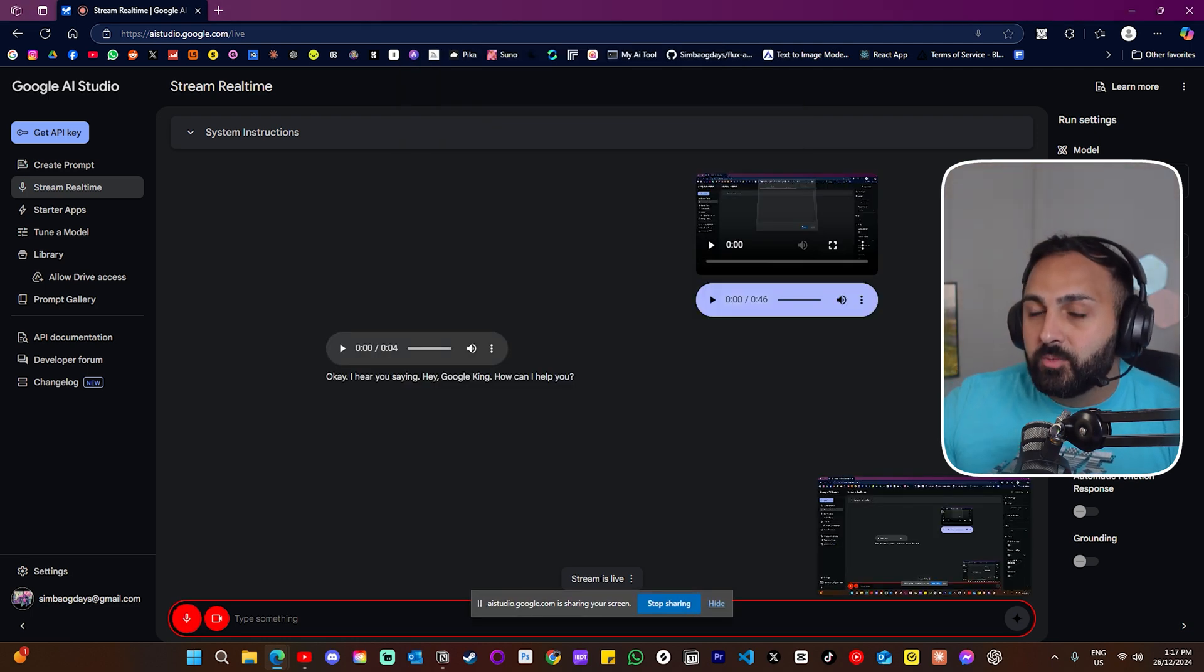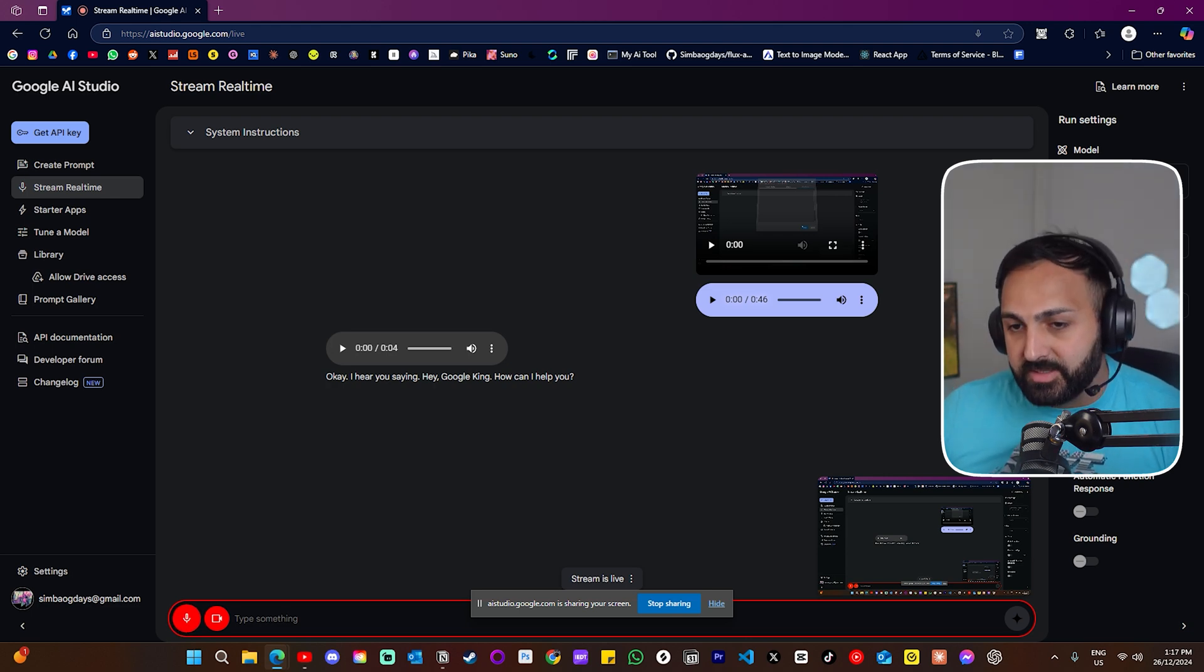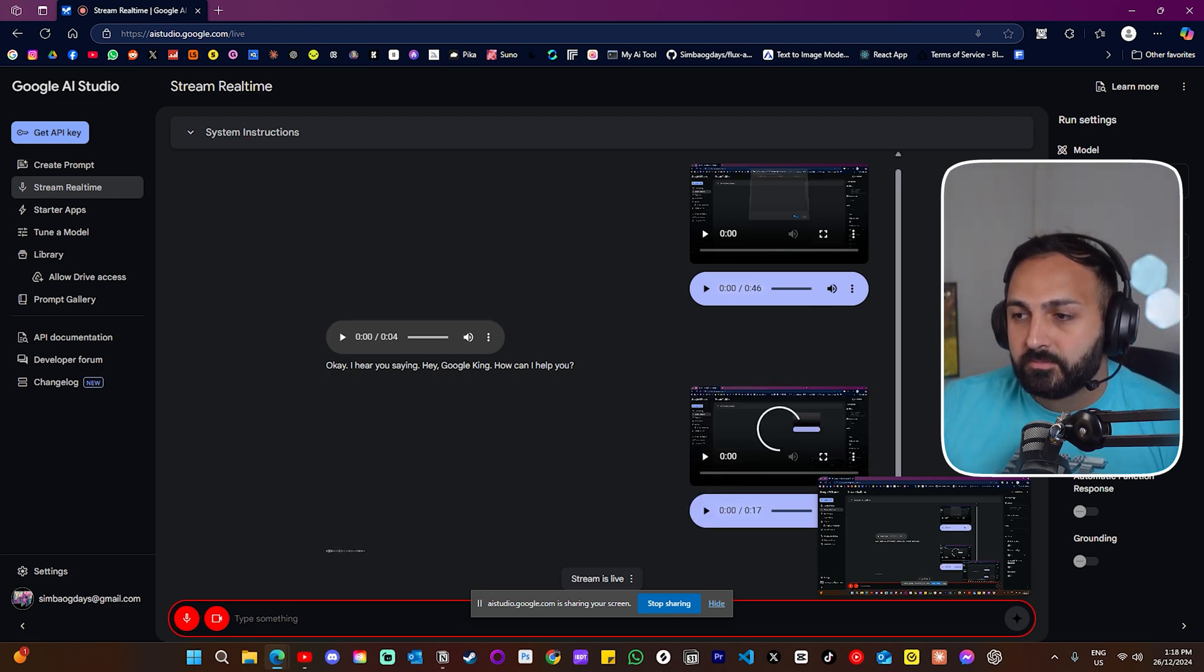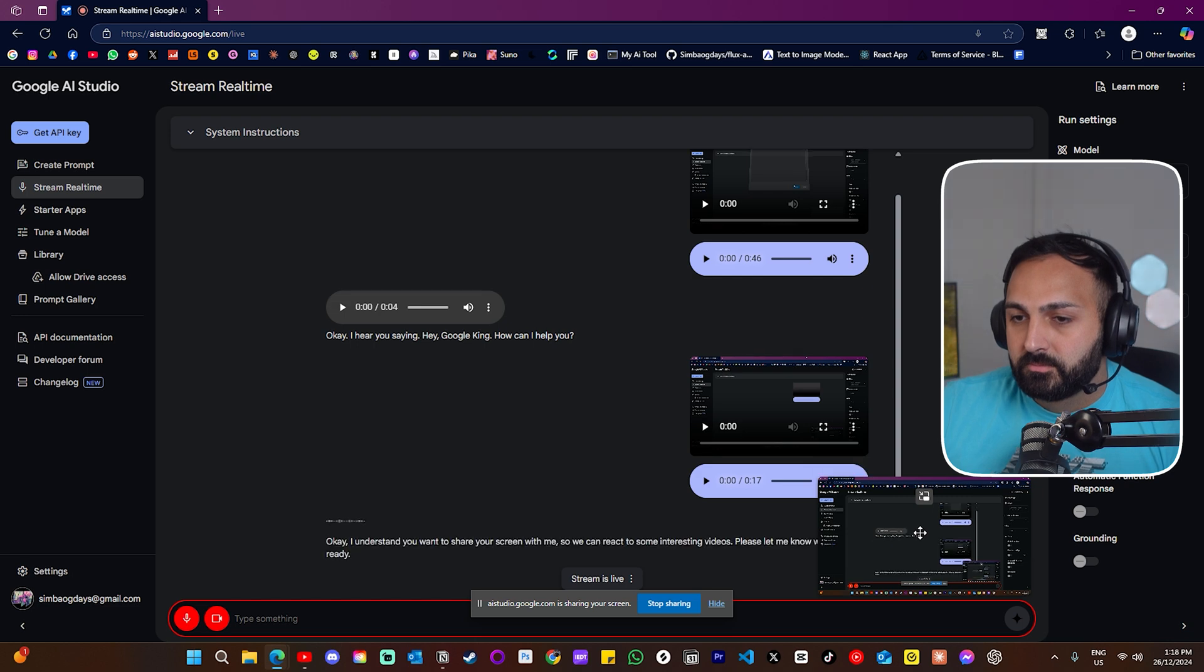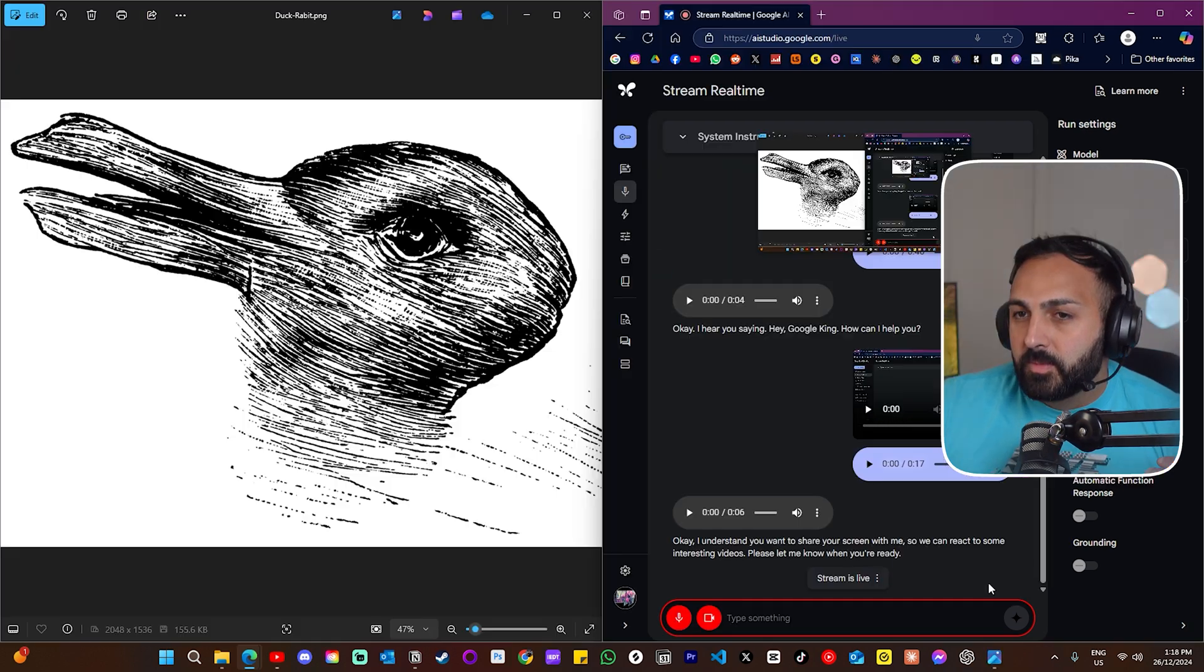Today, I'm going to share my screen with you and we're going to react to some interesting videos on the internet. Okay, I understand you want to share your screen with me so we can react to some interesting videos. Please let me know when you're ready.